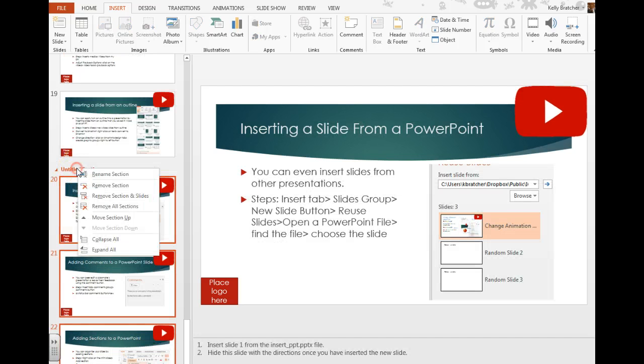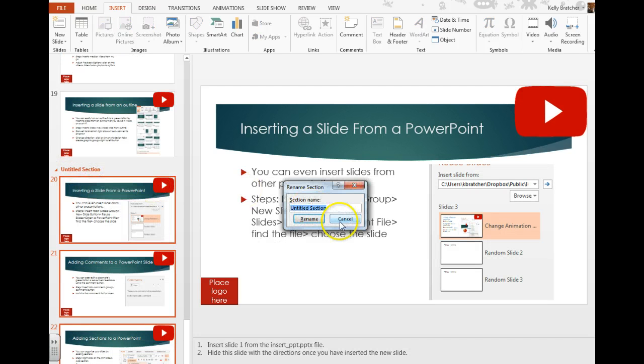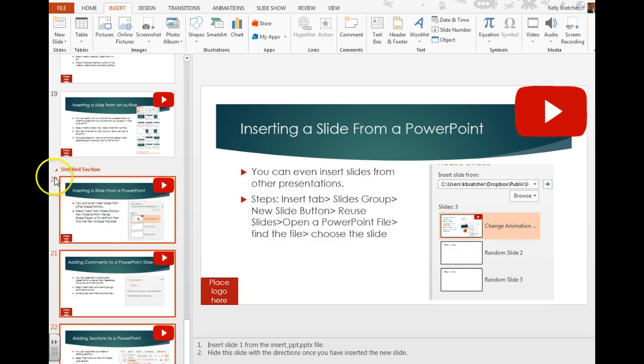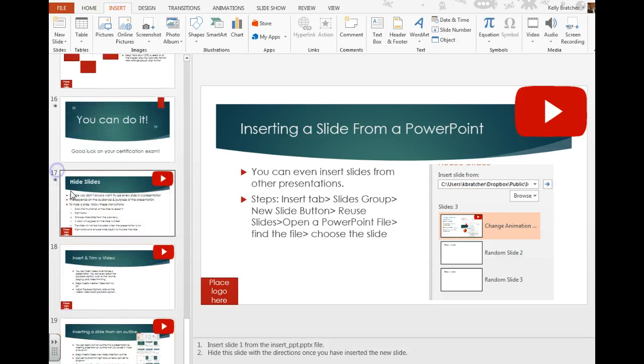You can right-click and rename a section to something else. You can even collapse those sections to get them out of your way.